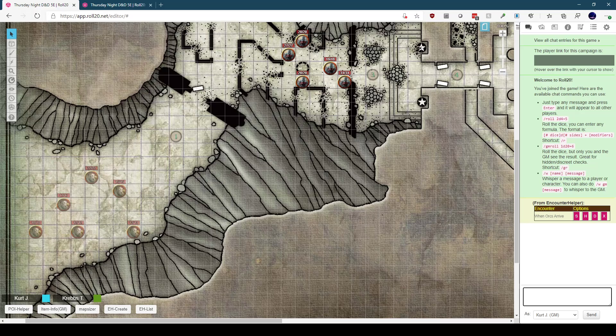I can see the encounter names. In this case, we have one encounter called When Orcs Arrive, and we have four buttons associated with the encounter. The first button, S, will show the encounter, and this will move all the tokens associated with the encounter to the token layer.